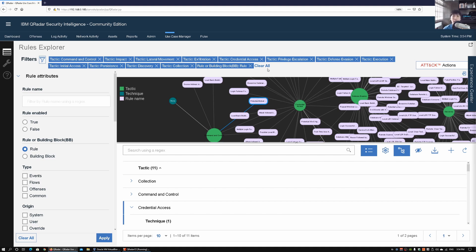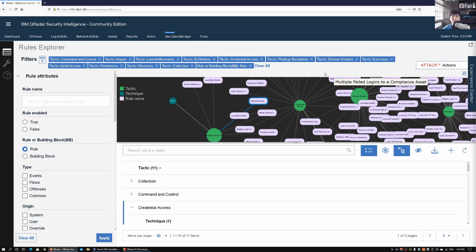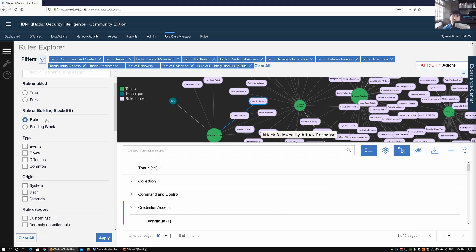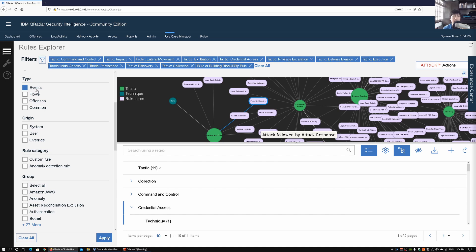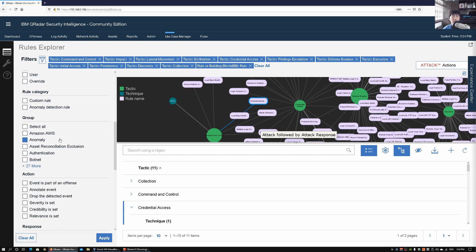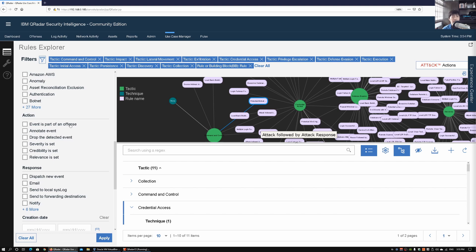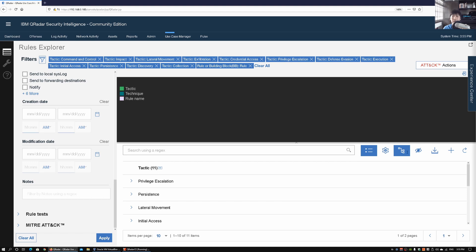Explorer. If you look at the attack actions, we have coverage map and report, we have detected in time frame export, and all this different data. If you look at the left side, we have the rules that are enabled. We have the building blocks or the rules, we have the type of events whether it's event, whether it's flow, whether it's offenses. We have the origin, category grouping of all this different information. We have action and response and we have even a way for us to map out the time frame.